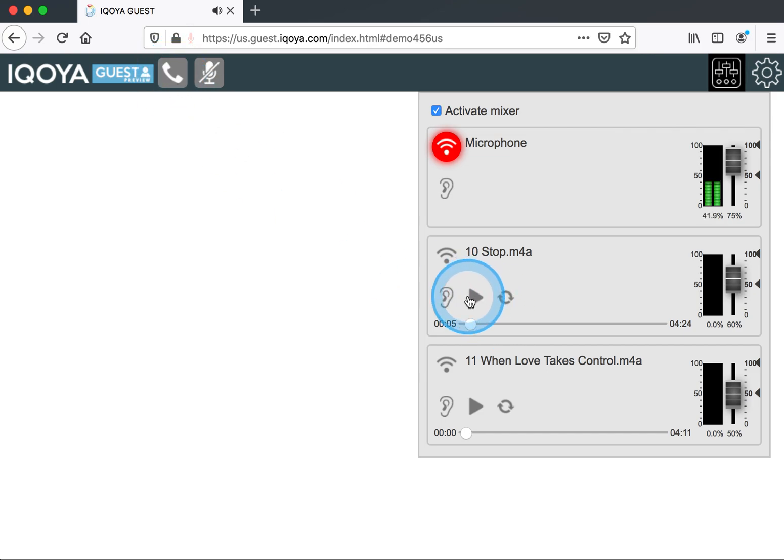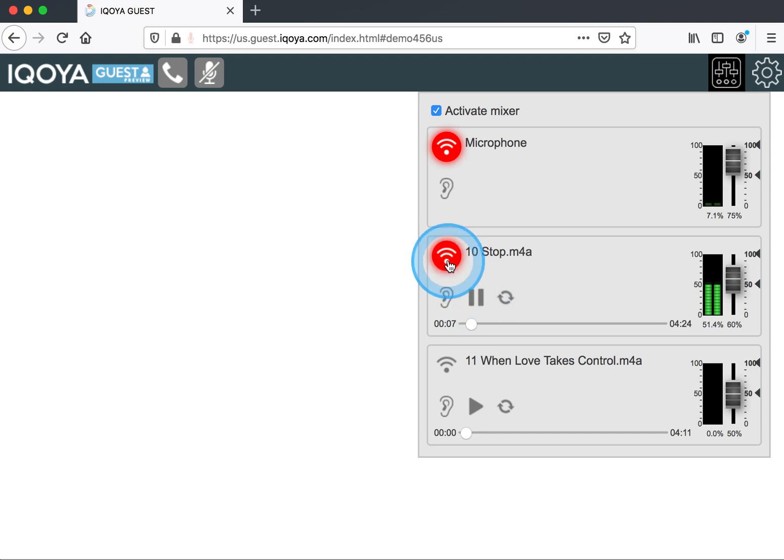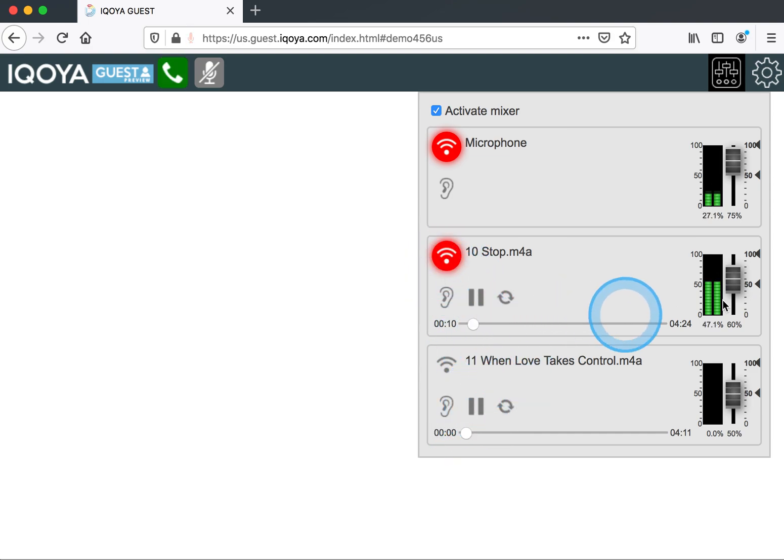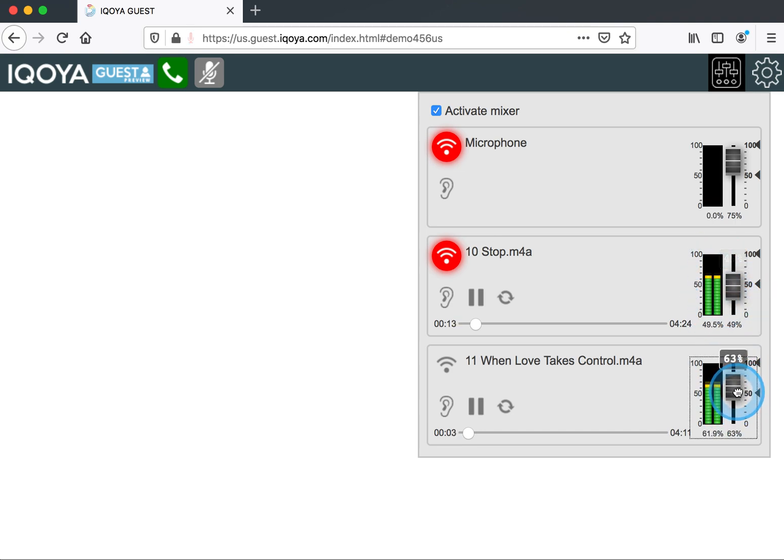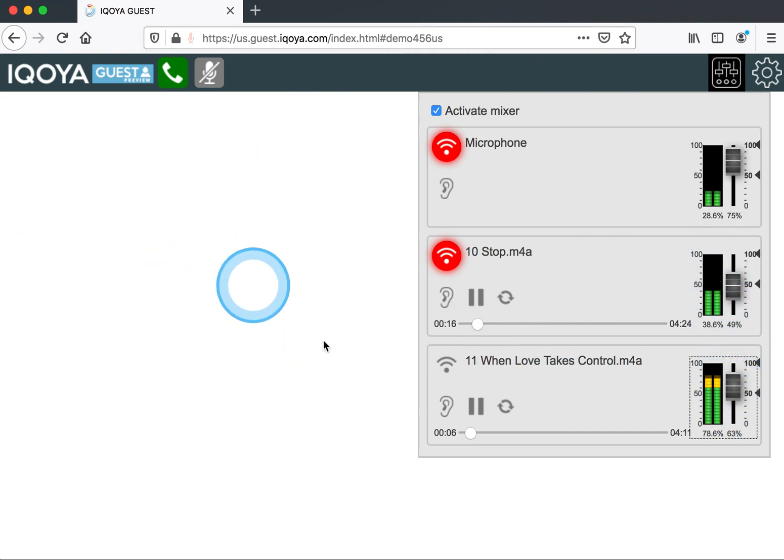And then if I wanted to play music, I could simply do that, and they would hear the music. I can do a mix of music and playback files all in my Akoya guest window.